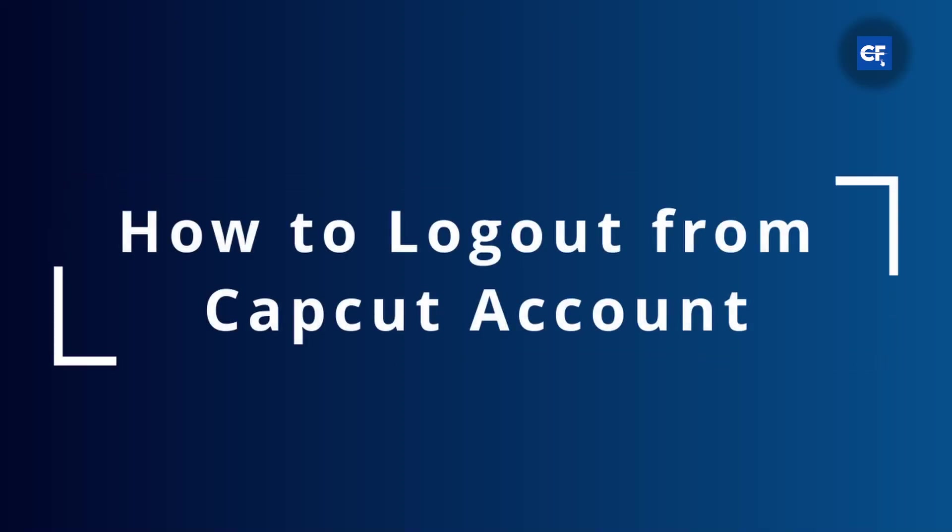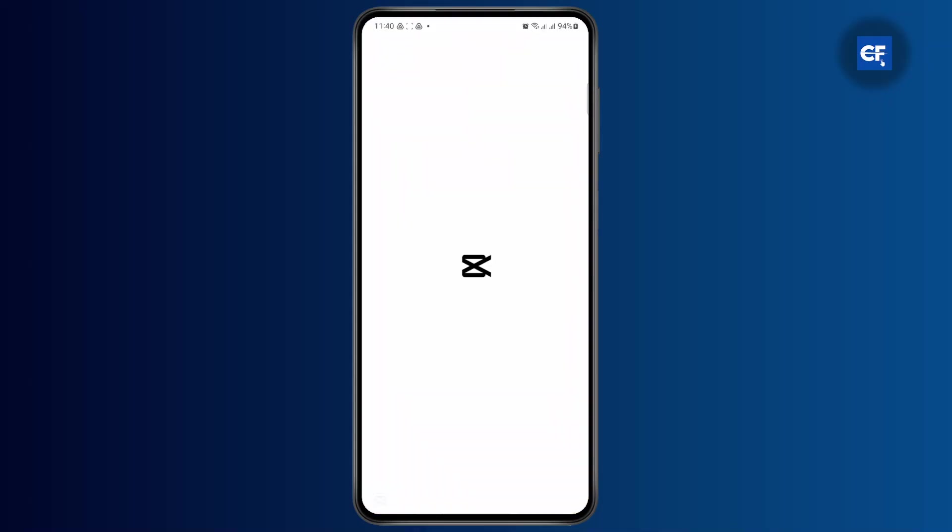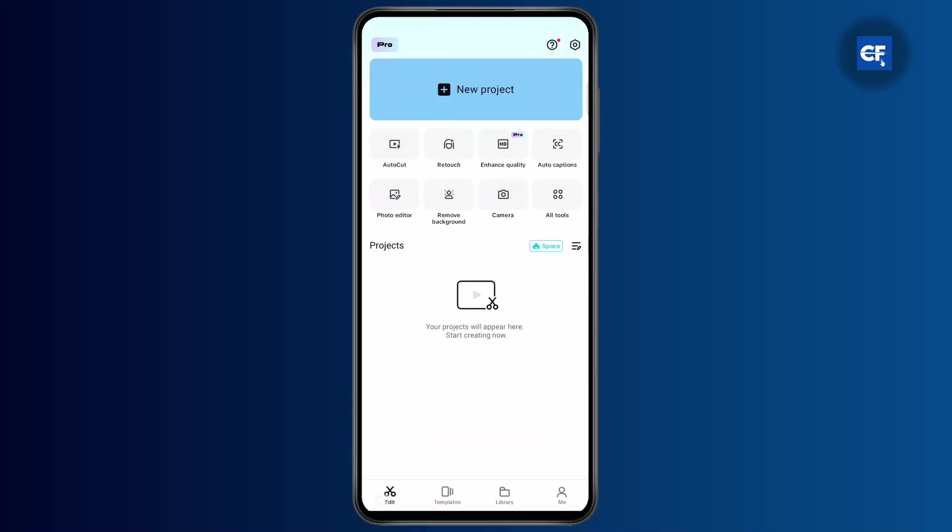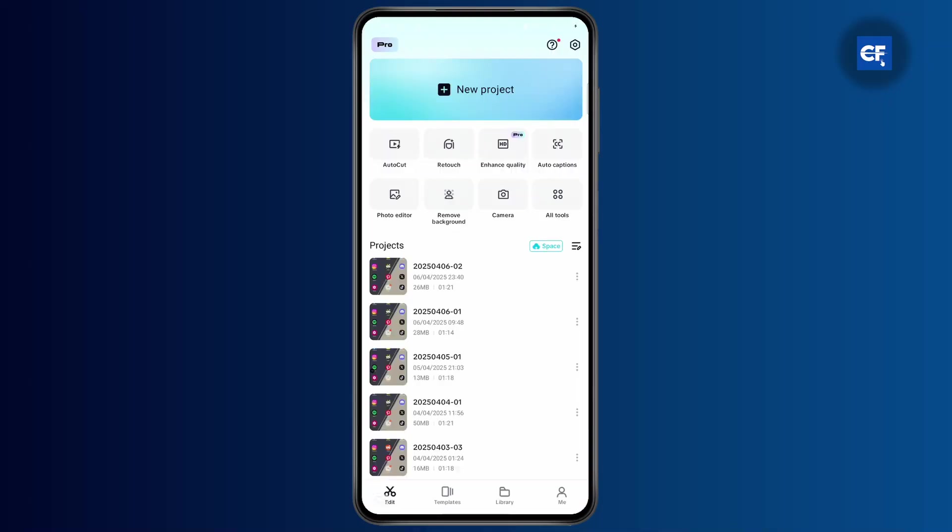How to log out of your CapCut account. First thing you have to do is head over to your CapCut application. Once you open up the app, you just need to make sure that you are logged in.